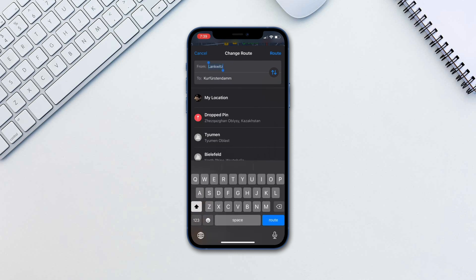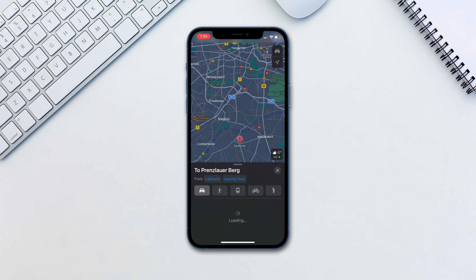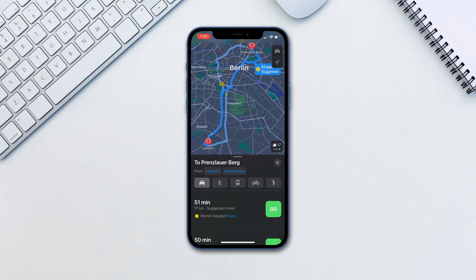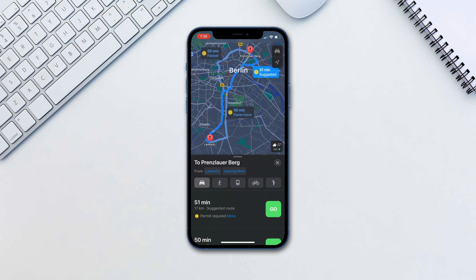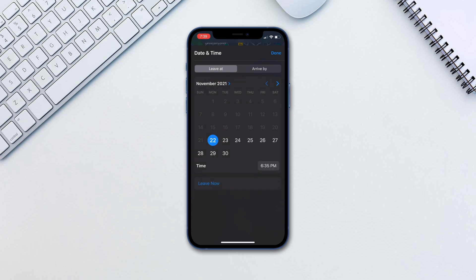Open Maps and input your travel destination. Choose driving directions, then tap 'Leaving Now.' Choose 'Leave' to calculate arrival, or choose when you want to arrive to calculate when you need to leave.